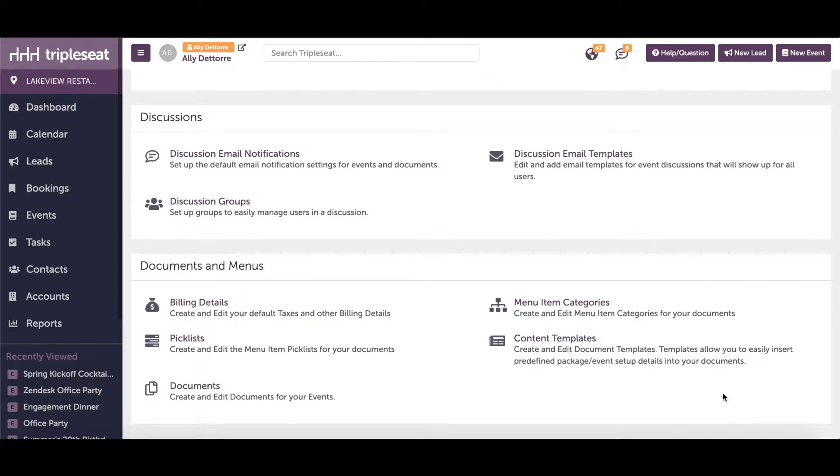Hey everyone, this is Allie with the support team here at Triple C. Today we're going to talk about how to adjust your billing details and your menu item categories and settings.